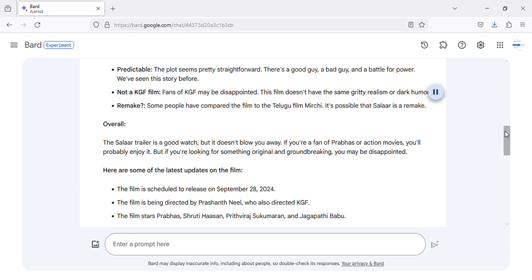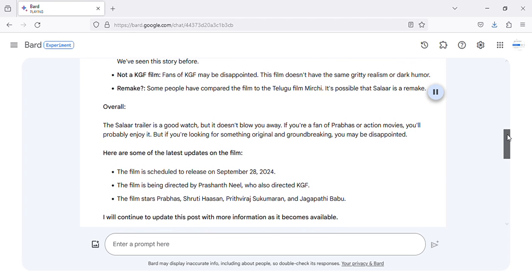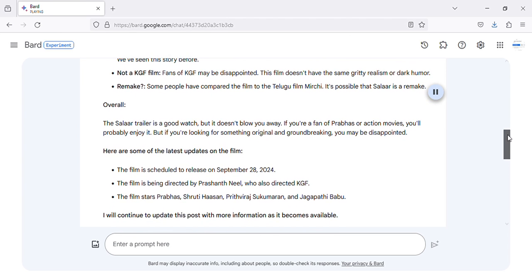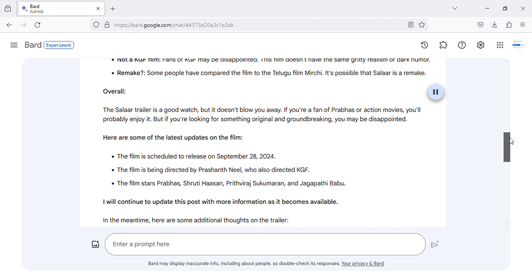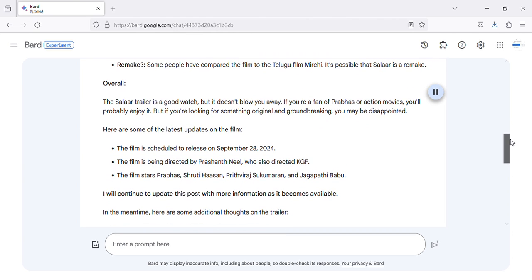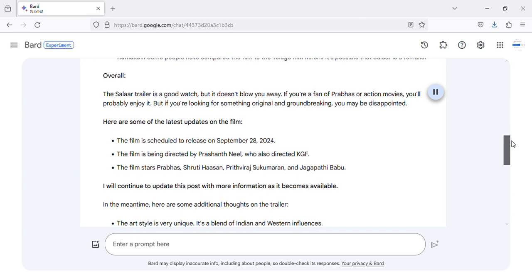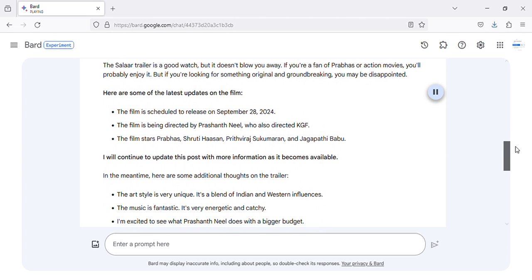Overall, the Salaar trailer is a good watch, but it doesn't blow you away. If you're a fan of Prabhas or action movies, you'll probably enjoy it. But if you're looking for something original and groundbreaking, you may be disappointed.